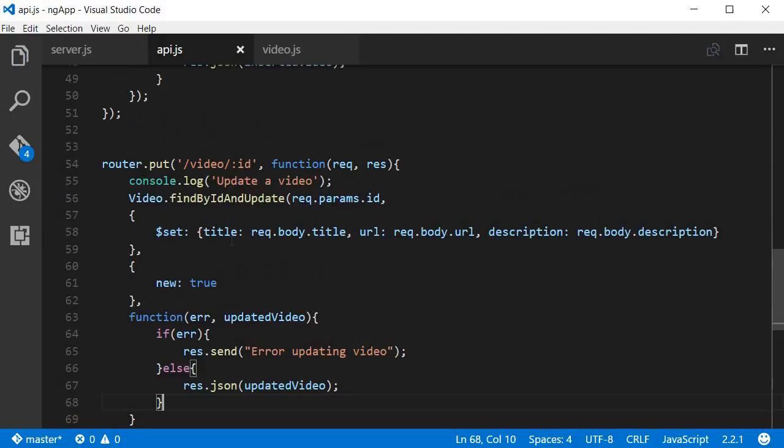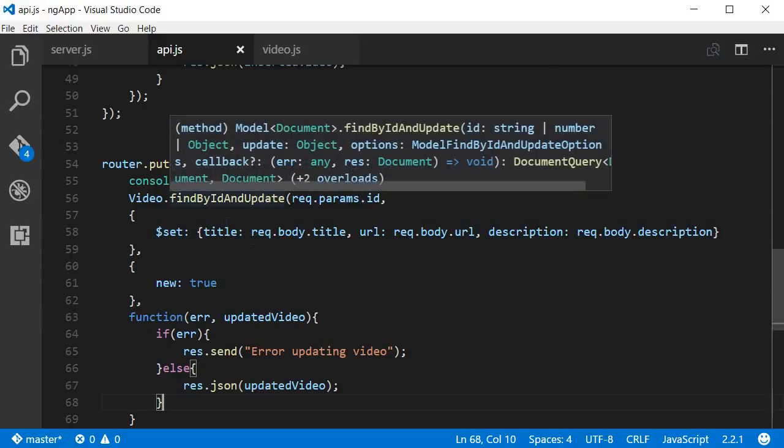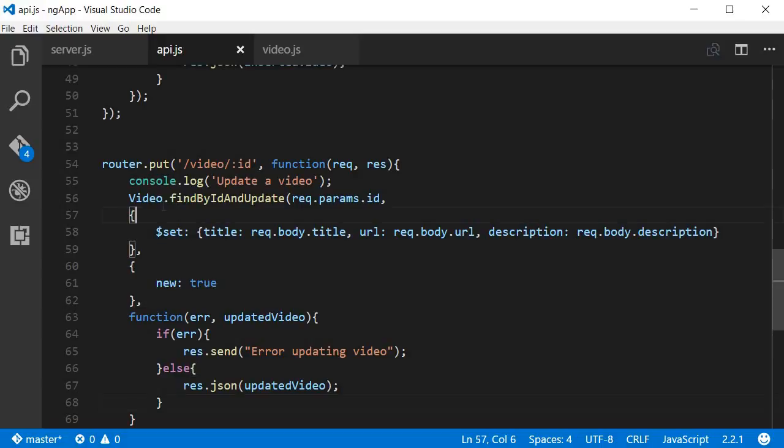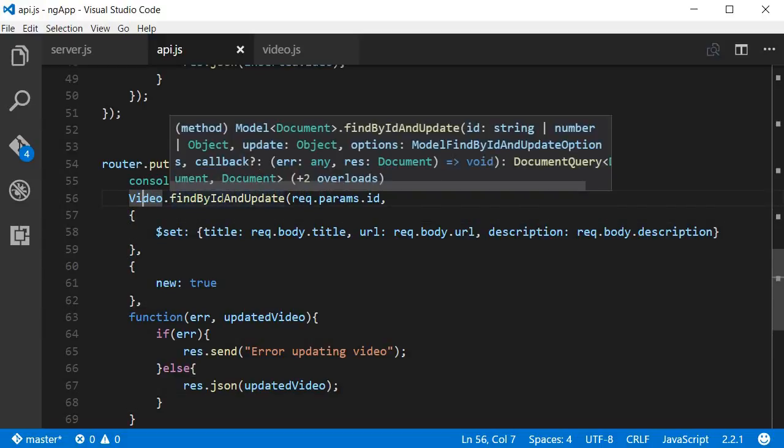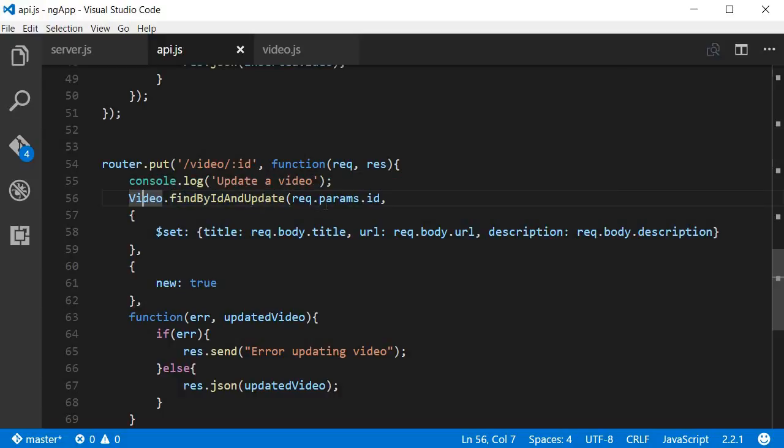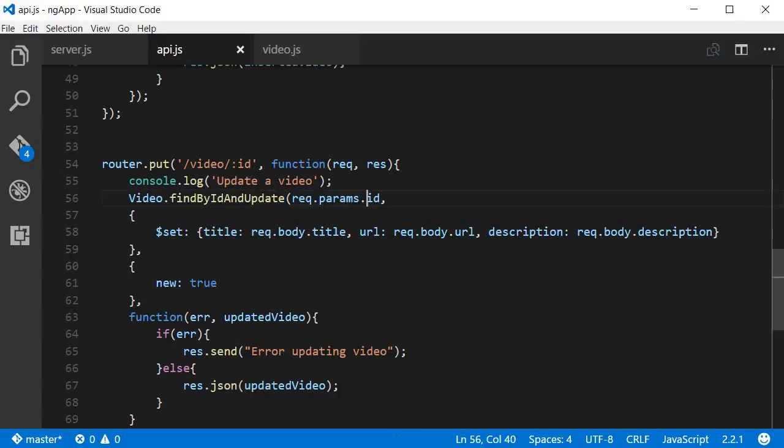All right, so that should be the end of the API. Let me explain to you what each individual line does. So when we make a PUT request to localhost 3000 slash API slash video followed by the video ID, we're going to first log to the console updating a video. And then we're going to get a hold of the video model, and then Mongoose provides findByIdAndUpdate method to update a video based on its ID. So the first argument is the ID of the video that we want to update, and this of course we are going to retrieve from the request.